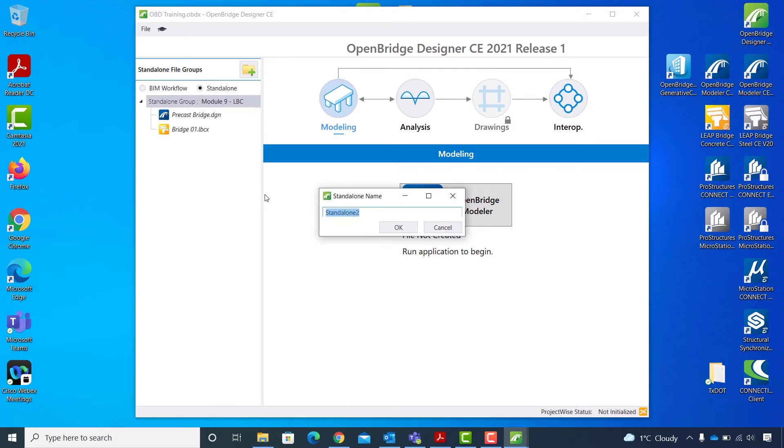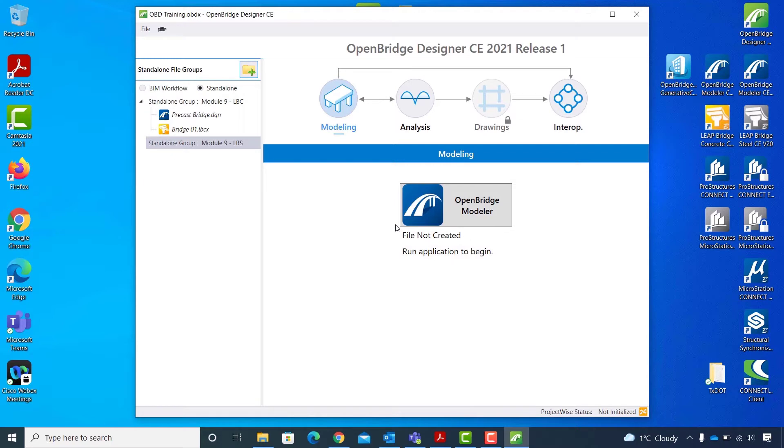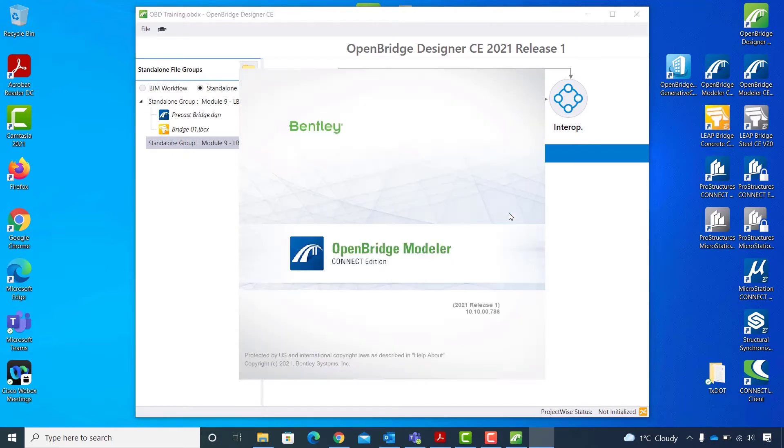I will start by adding a new standalone group and naming it module 9-LBS for Leap Bridge Steel. I hit OK and I will start Open Bridge Modeler.